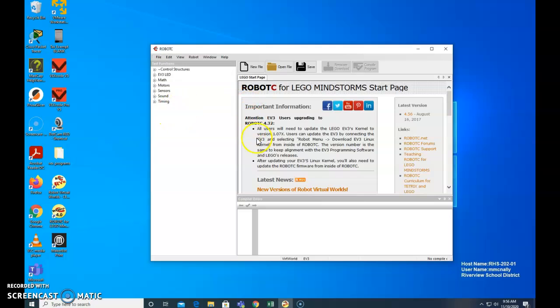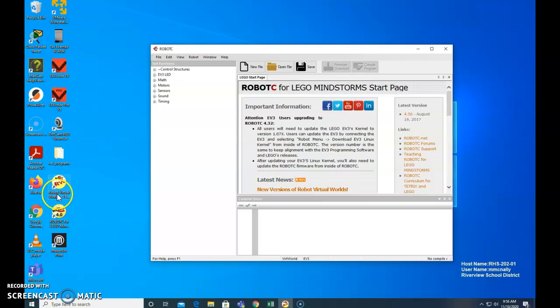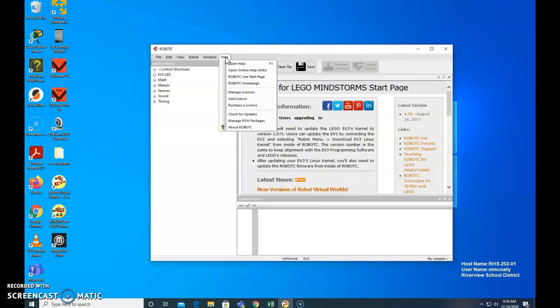Once you open up the file, or open up RobotC. By the way, RobotC is down here. We're going to be using Virtual Worlds, RobotC Virtual Worlds. I'm going to go up to the help. And then manage license, or add licenses.